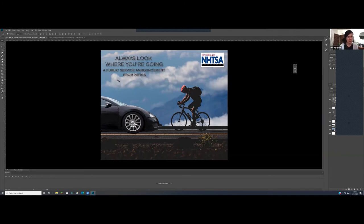One more picky note: the original image has a soft, slightly faded saturation, while the car looks fully saturated and very shiny. You could play around with filters or blending options on the car layer to make it look more like part of the original photo. But overall, great job.